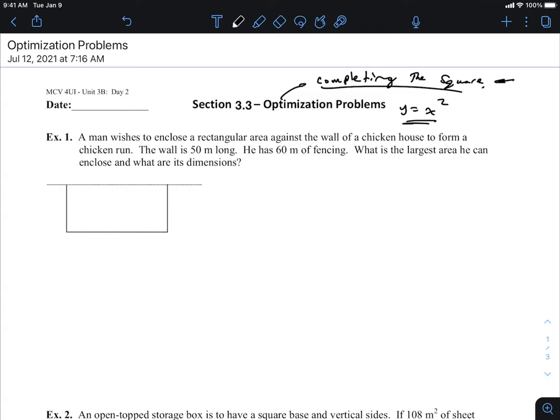A man wishes to enclose a rectangular area against the wall of a chicken house to form a chicken run. The wall is 50 meters long. He has 60 meters of fencing. What is the largest area he can enclose, and what are its dimensions? It looks like he's using whatever he's got it up against — like a house — as one of the side lengths, which makes the 60 meters of fencing go longer.